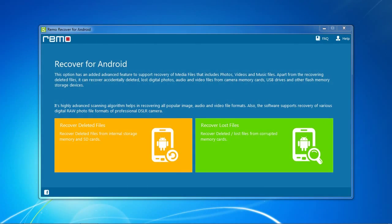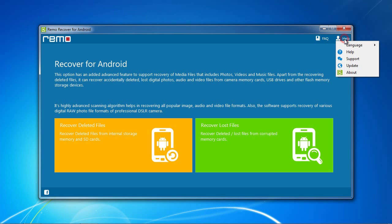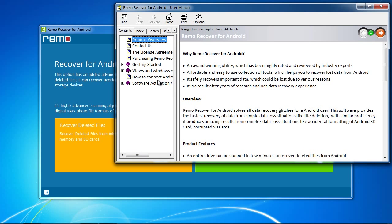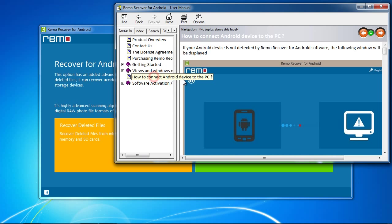Here is the software. Before you begin, make sure you enable USB Mass Storage Mode. You can do a Google search for instructions or simply click Help and find how to connect Android device to the PC and scroll down to find instructions for your model.